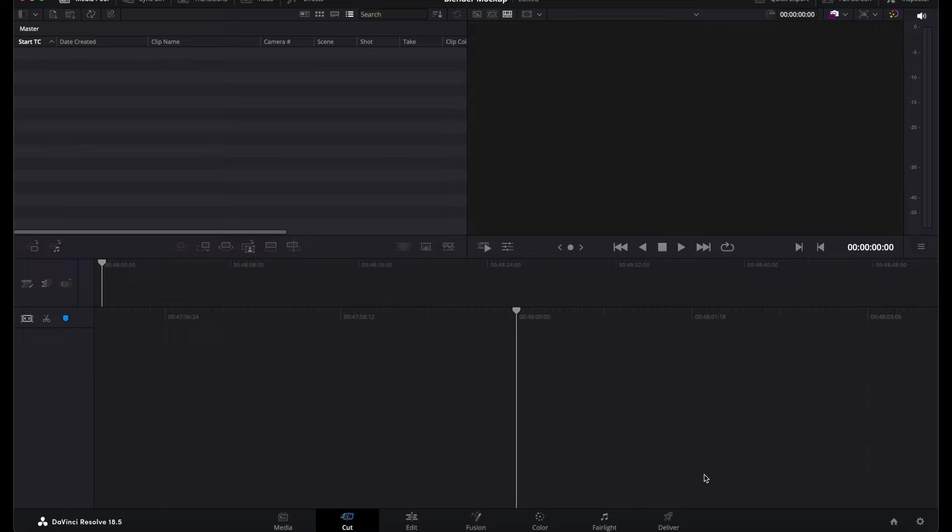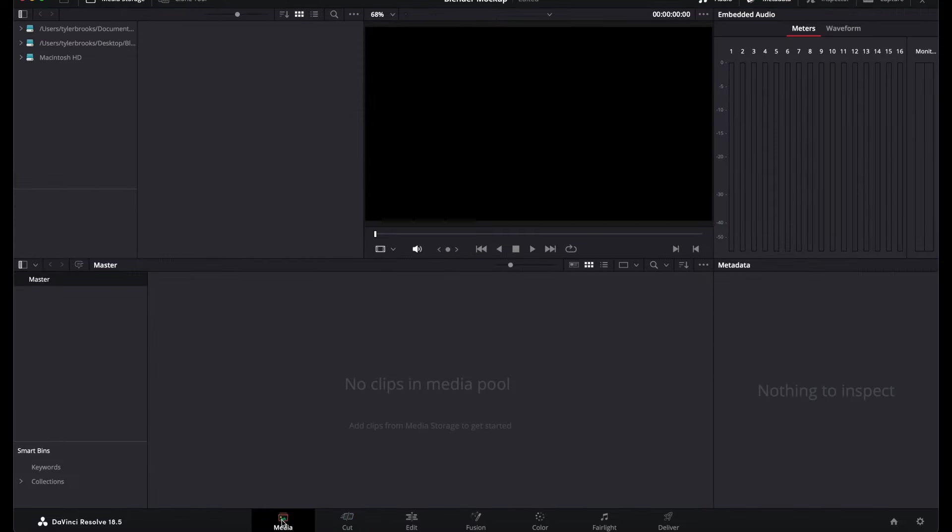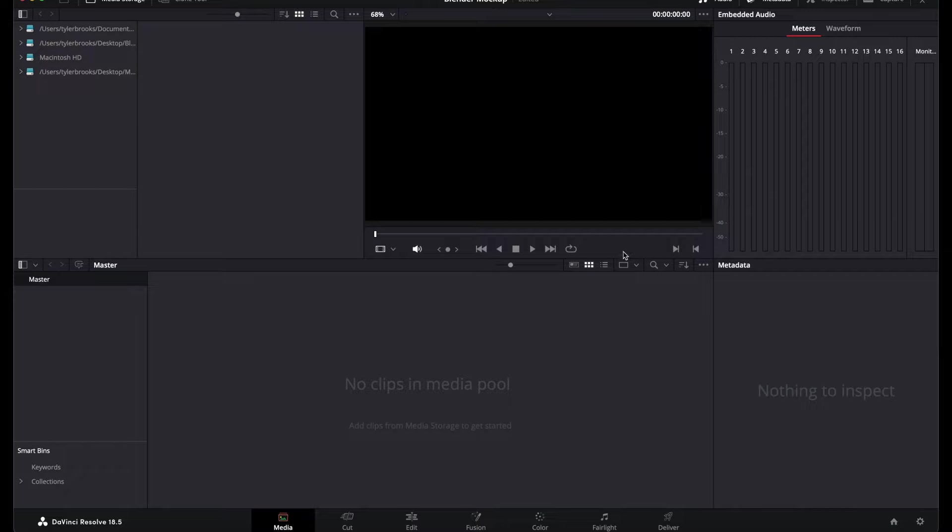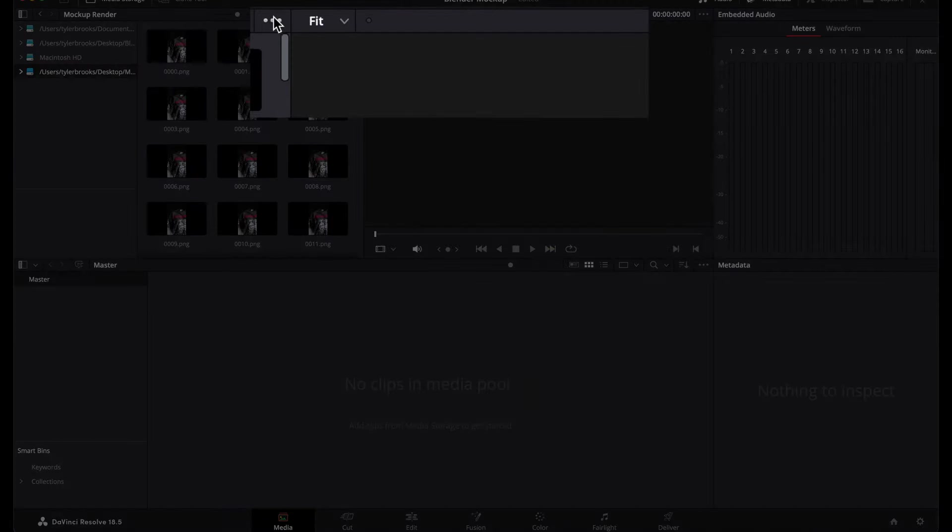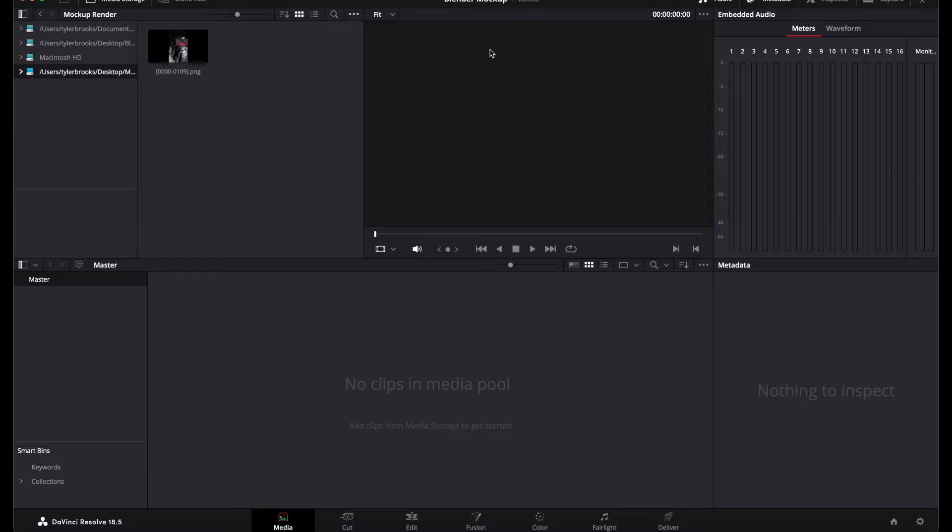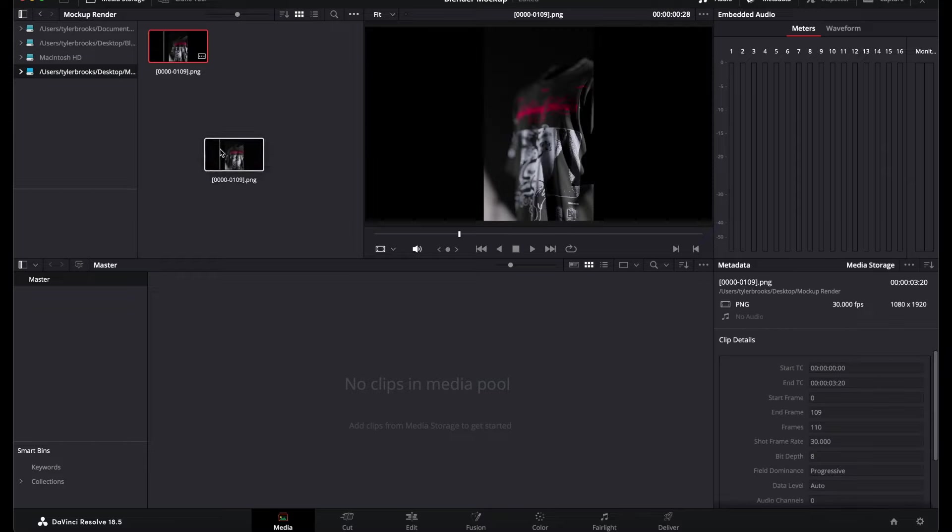Next, change the layout at the bottom to Media and navigate to where your animation frames are saved. To create a shortcut to a folder where you can easily access your renders, right-click and add a new location. Once you're in the folder with your frames, click these three dots and change the frame display mode to Sequence and drag this file into the media pool.